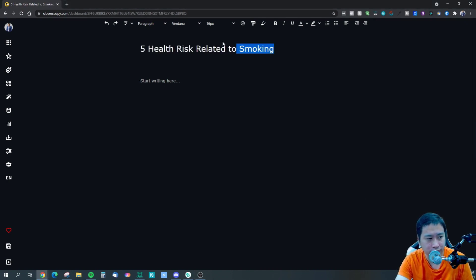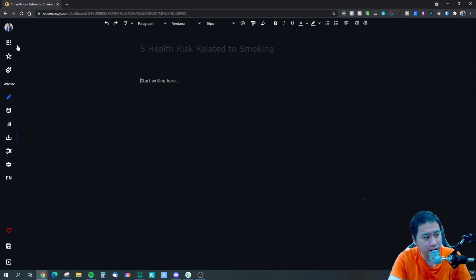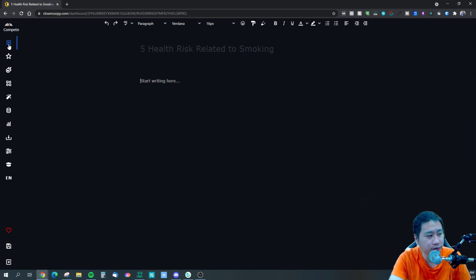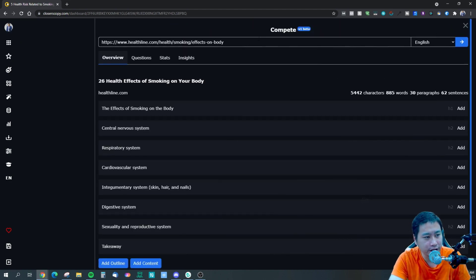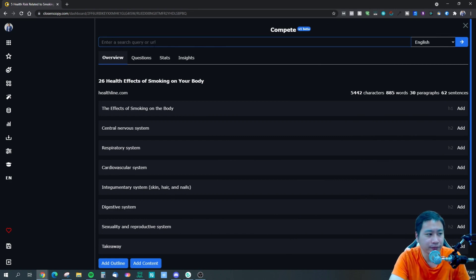This is the dashboard for Closet Copy. I've put in a title here: 'Five Health Risks Related to Smoking.' They've just added this particular feature called 'Compete.' You can click on it and put in a search query or a URL.